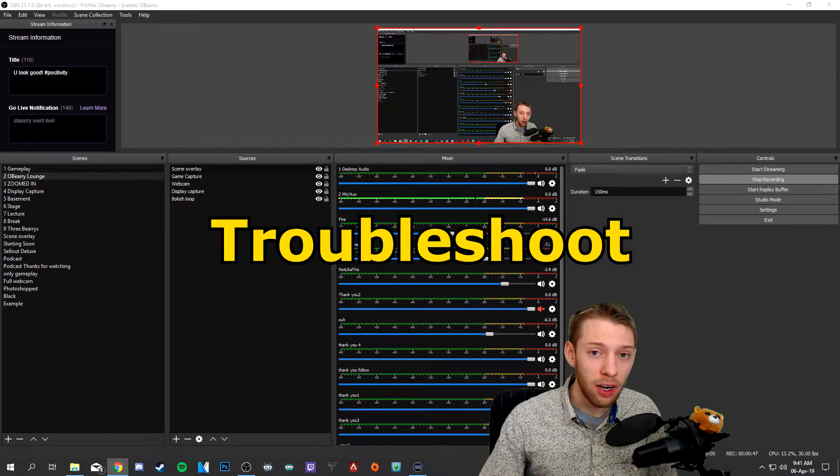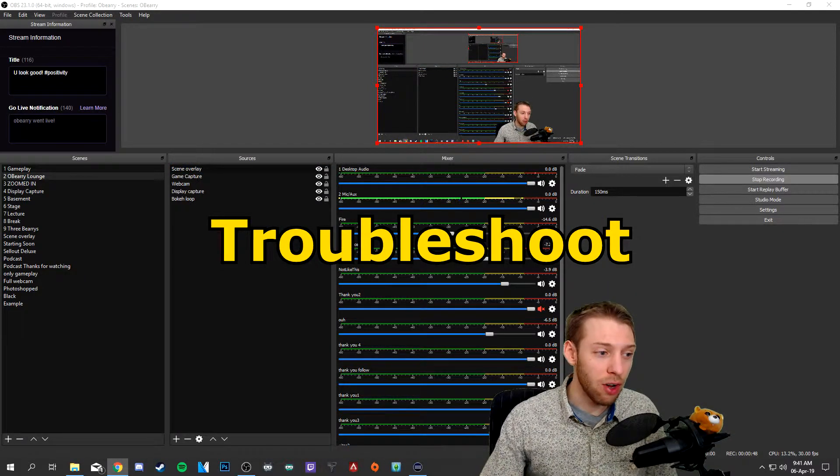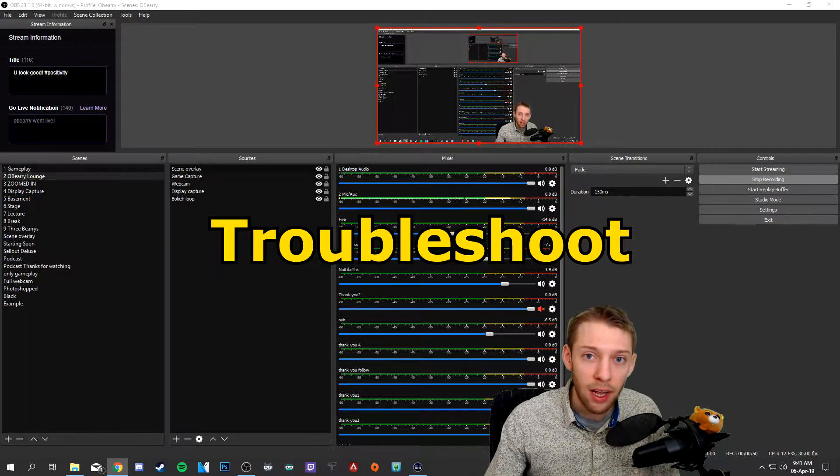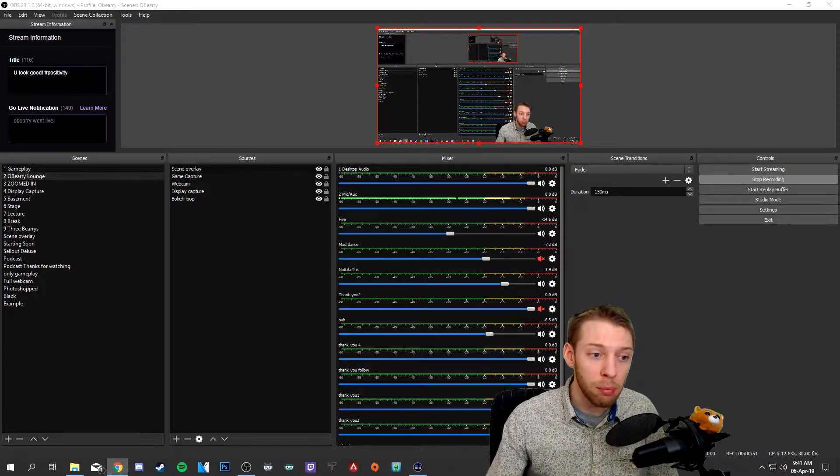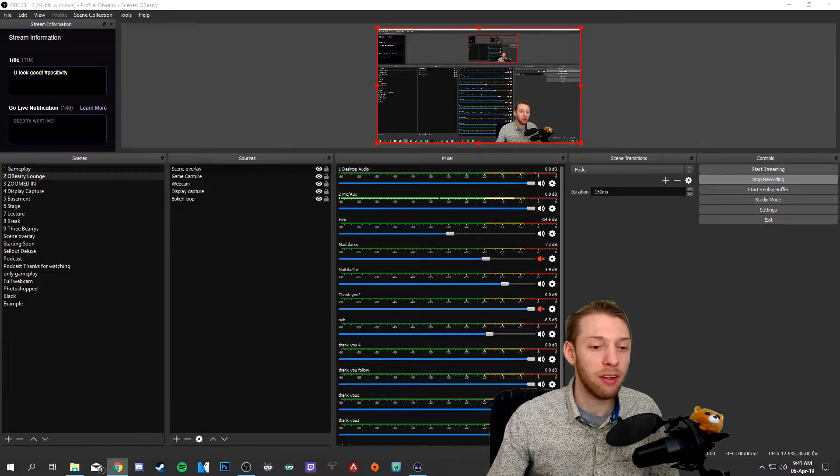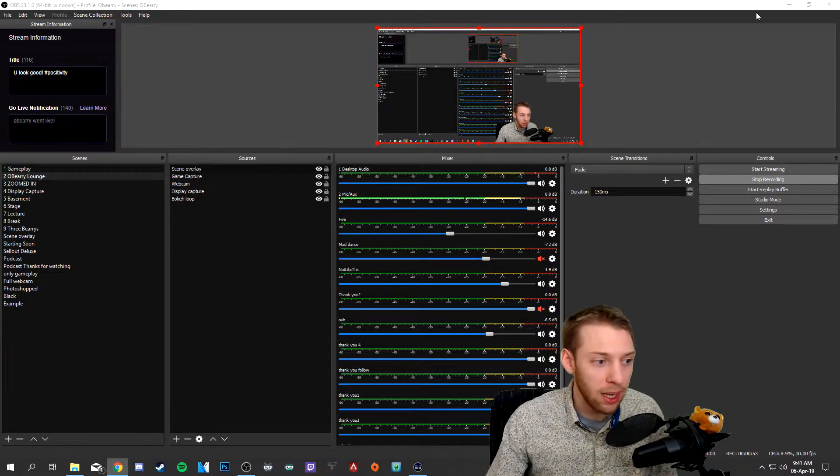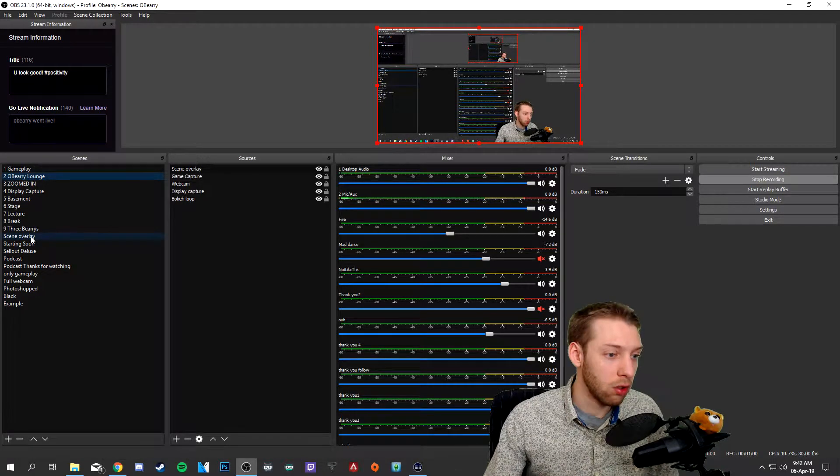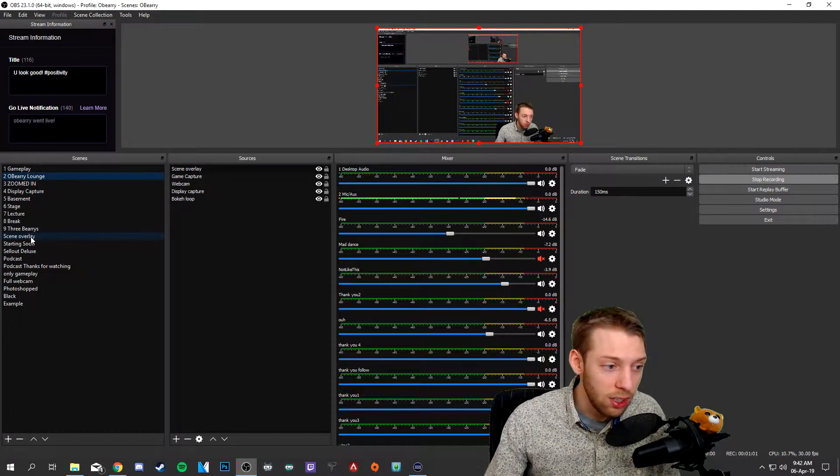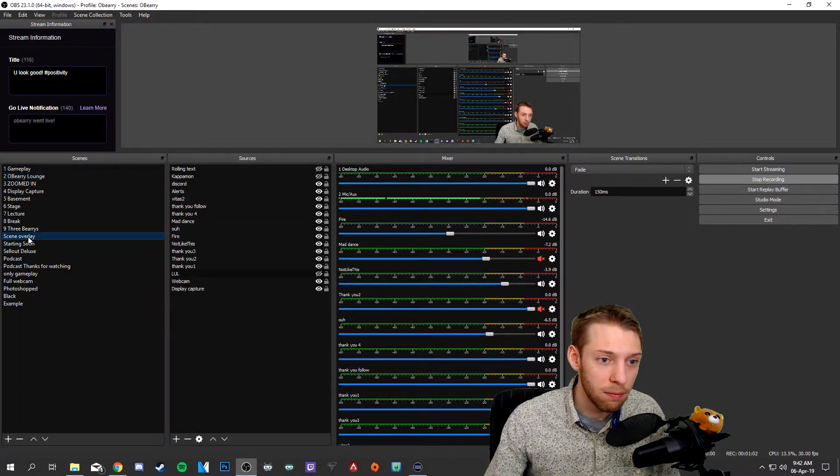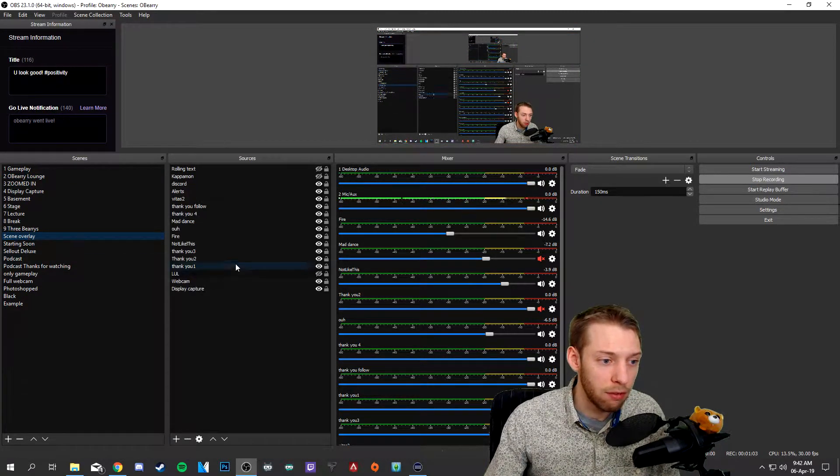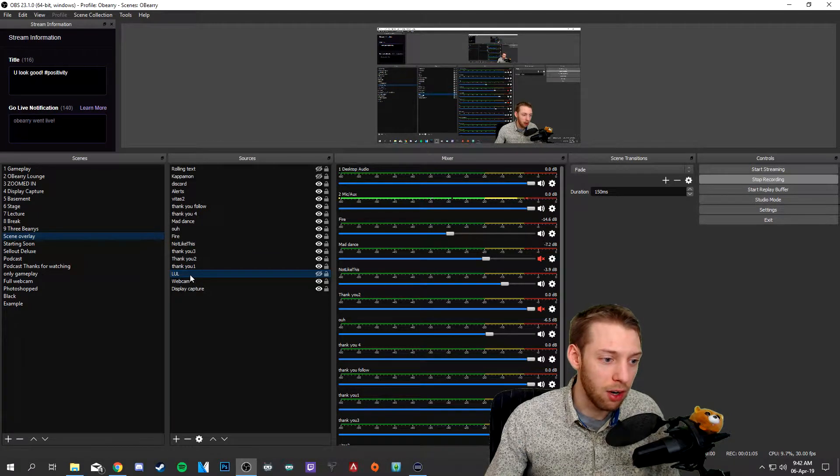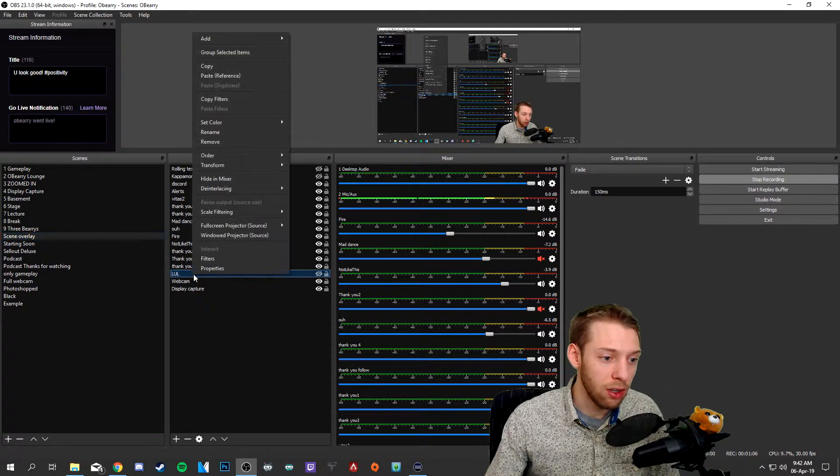Now if you are experiencing trouble, the video effect doesn't play or it's looping or it doesn't start from the beginning, have a look at this. Go to your scene overlay and find the video effect, in our case lul.